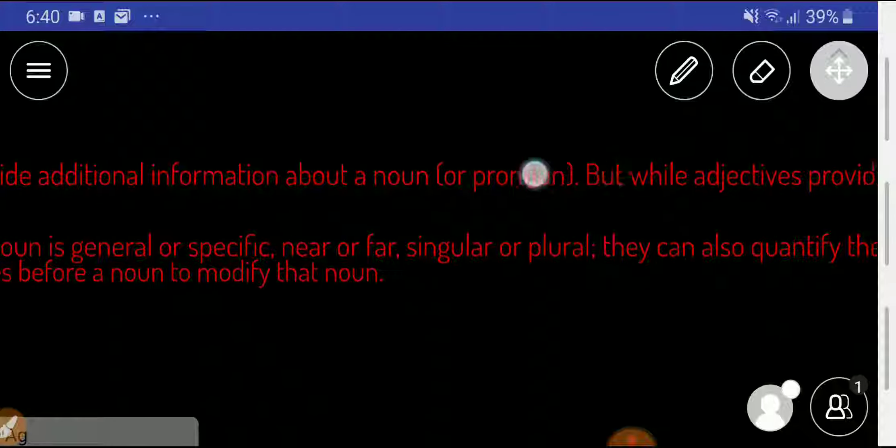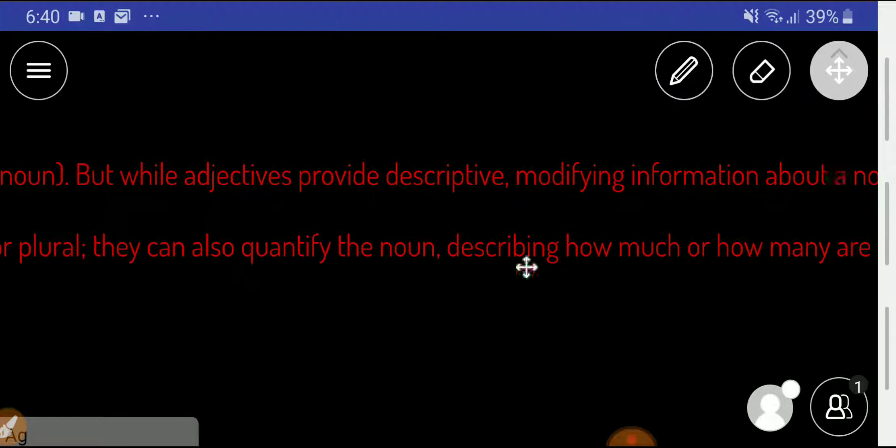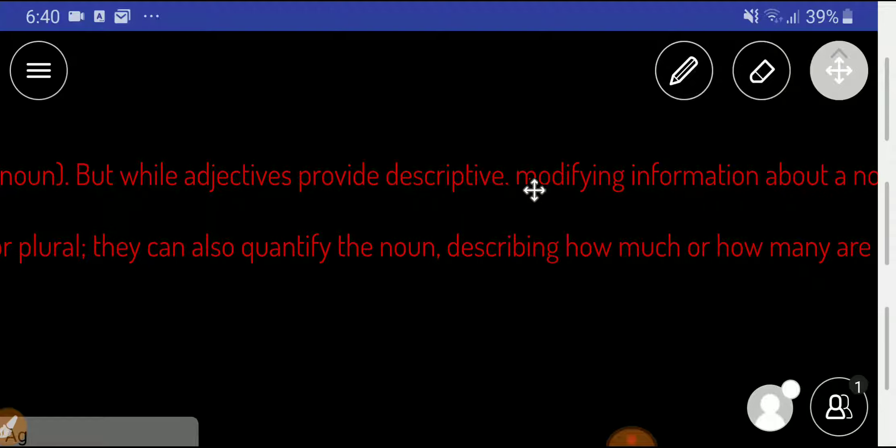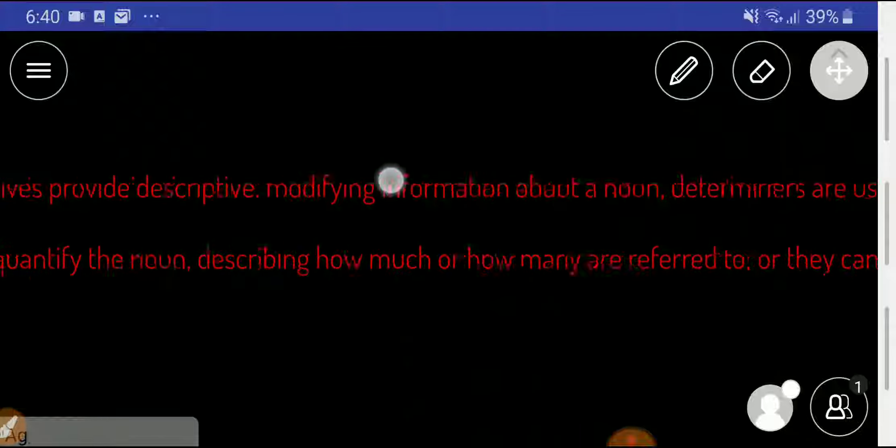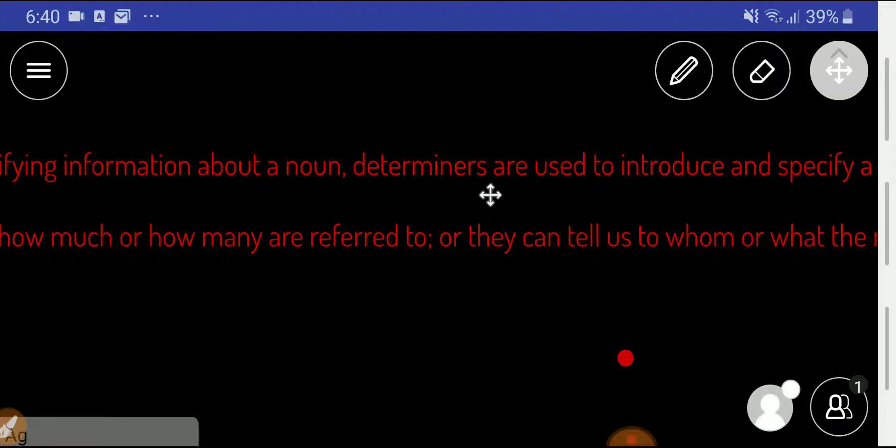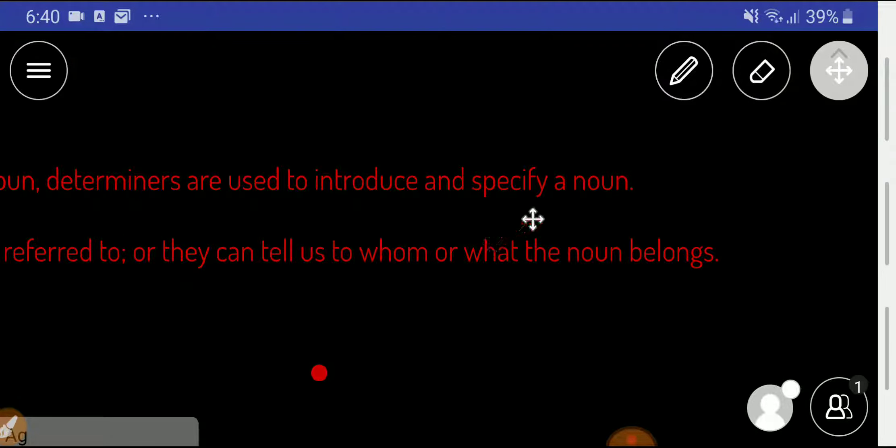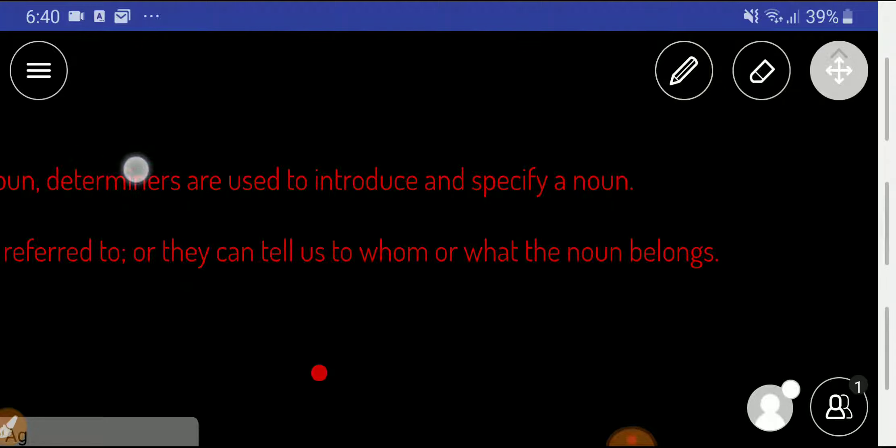But adjectives provide descriptive and modifying information about a noun, whereas on the other hand, determiners are used to introduce and specify a noun.